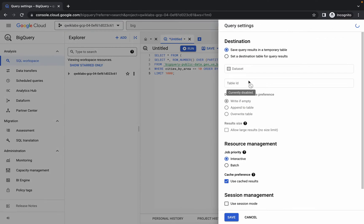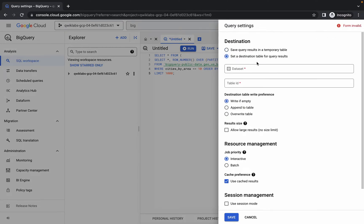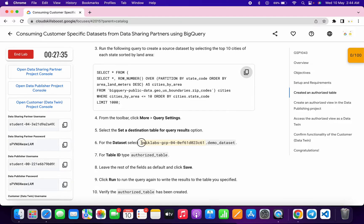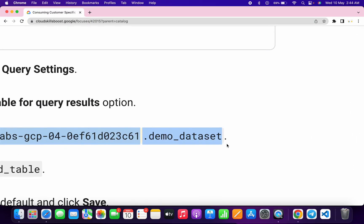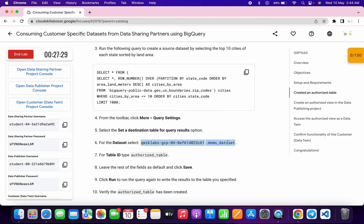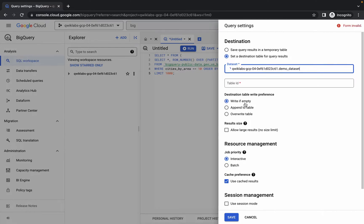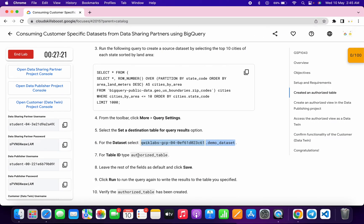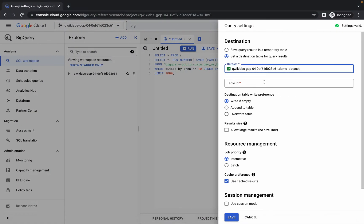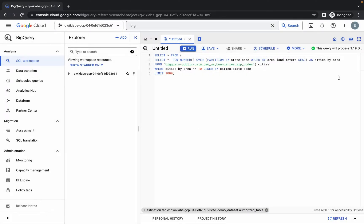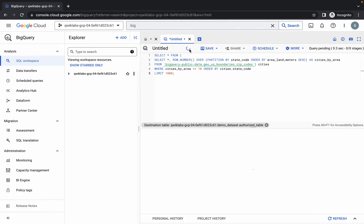Click over here and paste the query. Now click on More Options, then click on Query Settings. Choose Set Destination Table. For the dataset, scroll down and copy this value carefully — do not copy the last full stop. Paste it in, then for the Table ID copy and paste that value. No other changes needed — just click Save and then click Run.